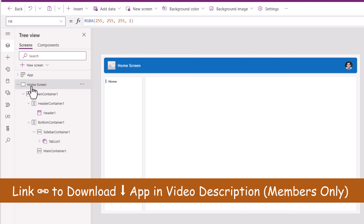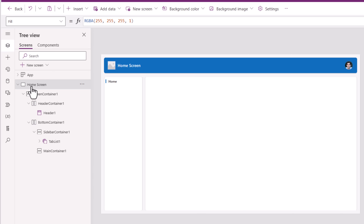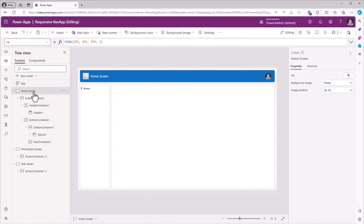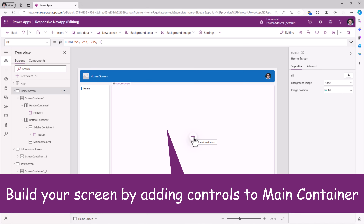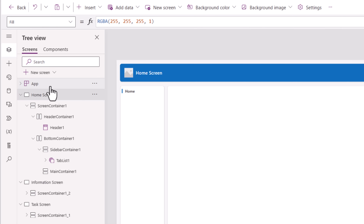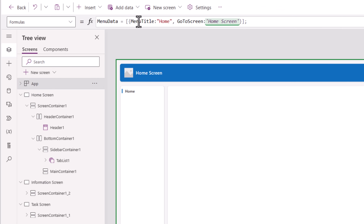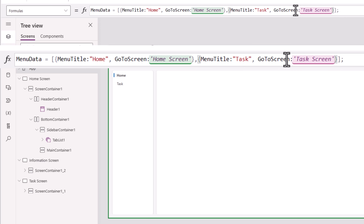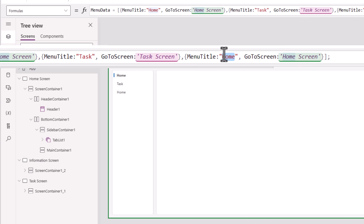This home screen is now my template screen. If I need to create other screens, I can simply duplicate the screen. For example, this is my task screen, and I'll duplicate the home screen again for an information screen. Now that I have my screens defined and the responsive navbar in place, I can add more items to the named formula: a second item called task with go to screen set to my task screen, and a third item called info with go to screen set to my information screen.